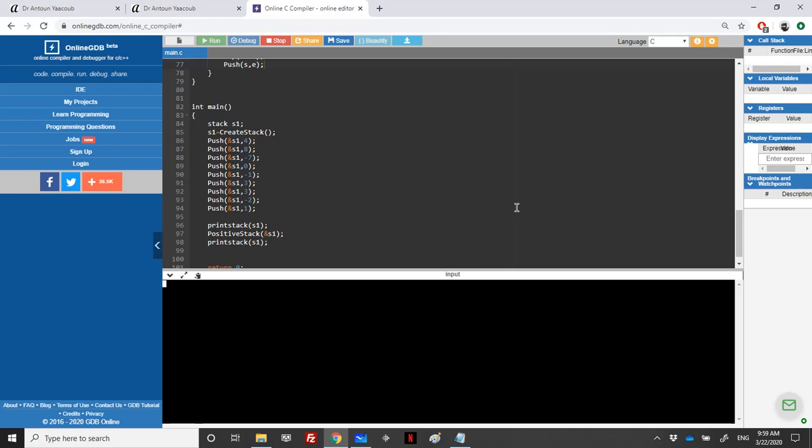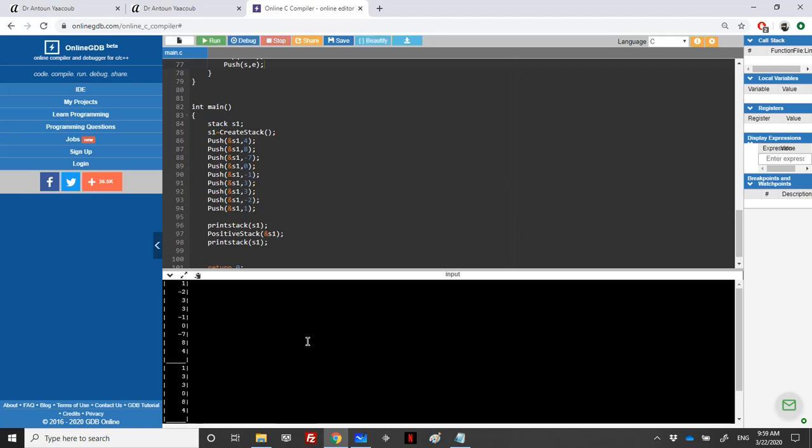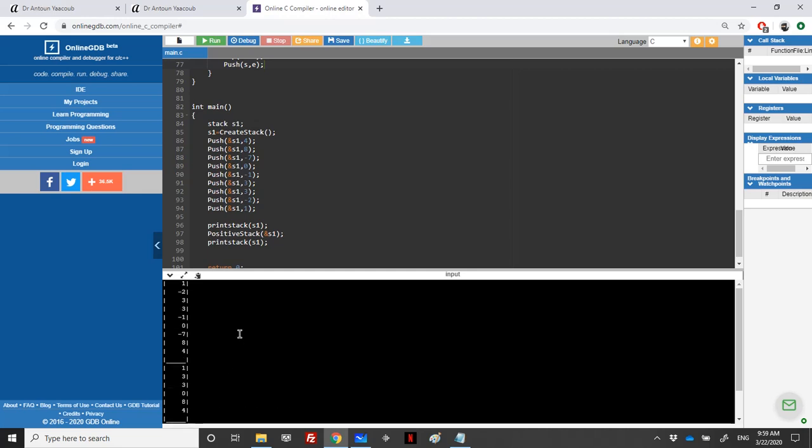Let's see if it's correct. So we have one, minus two, three, three, minus one, zero, minus seven, eight, four. So at the end, one, three, three, zero, eight, and four. So this is it for this exercise.